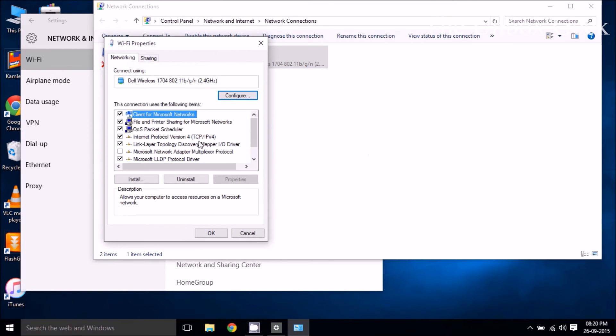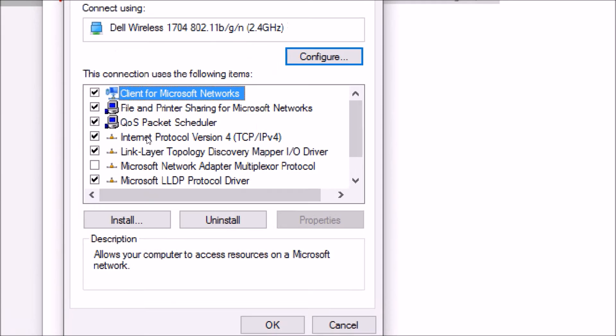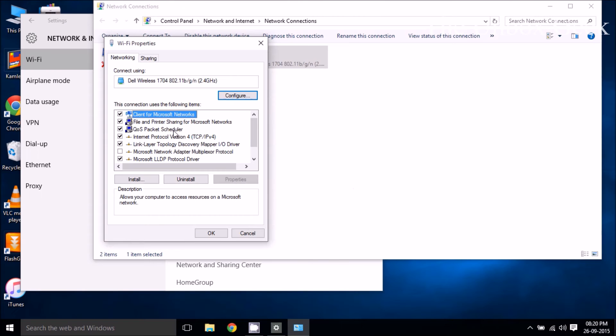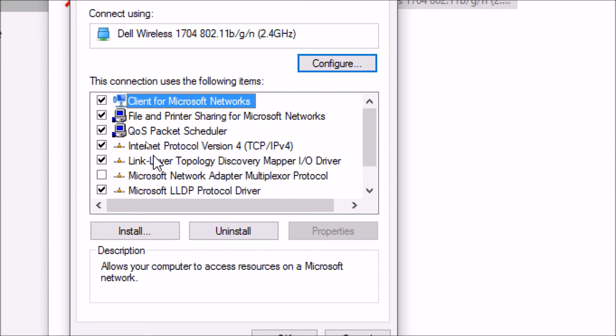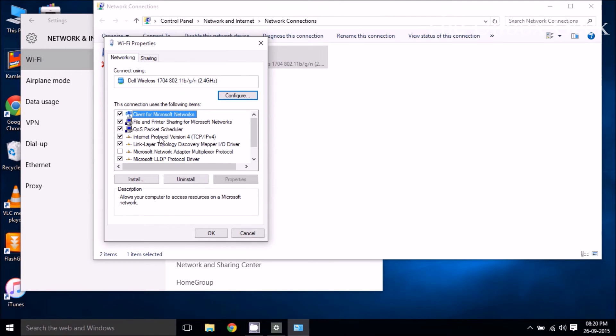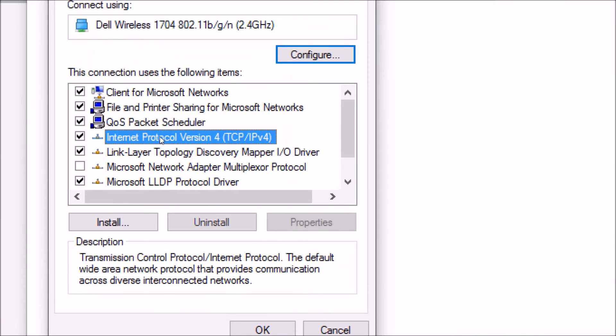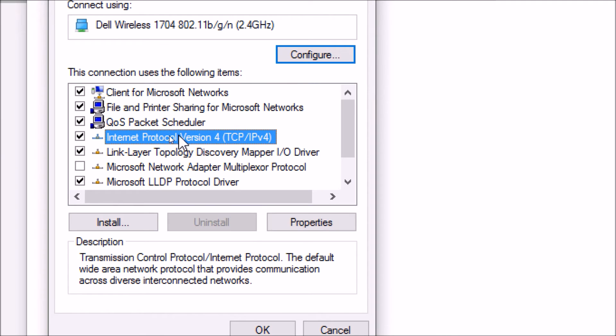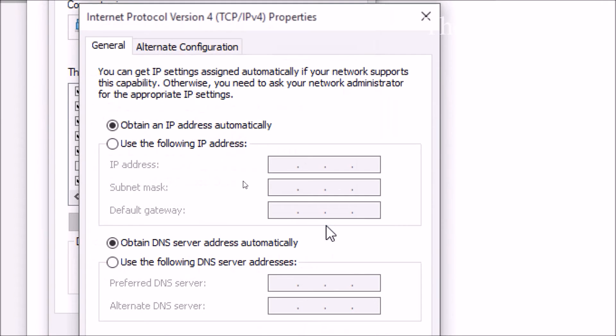So once you have got there you should see a pop-up like this, Wi-Fi properties. Then go ahead and click on Internet Protocol Version 4, click on that and then click on properties.